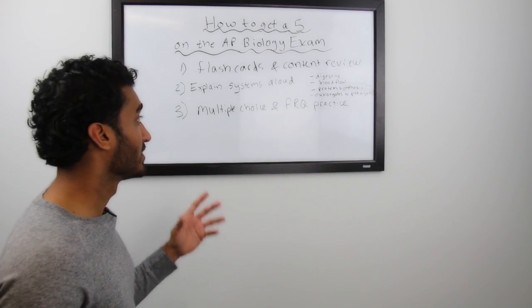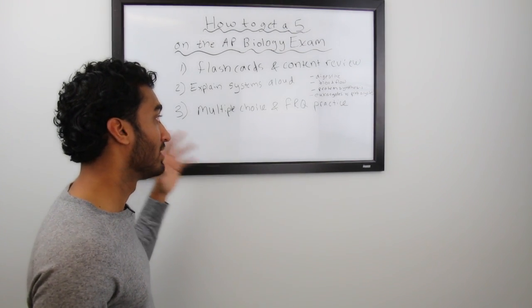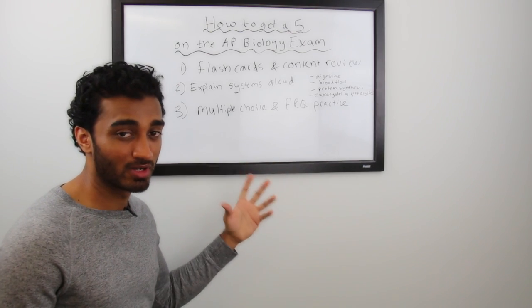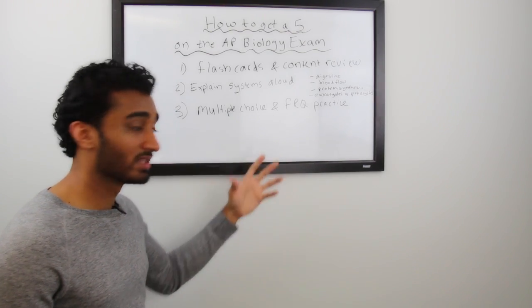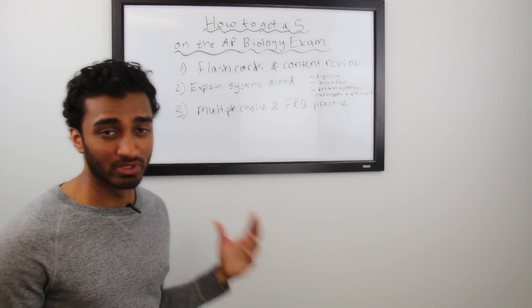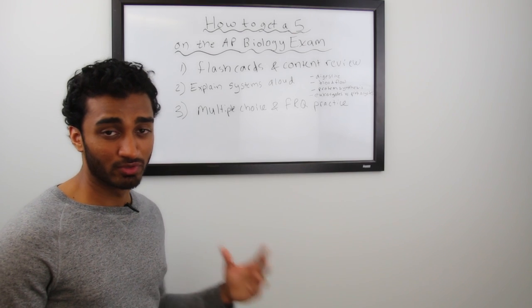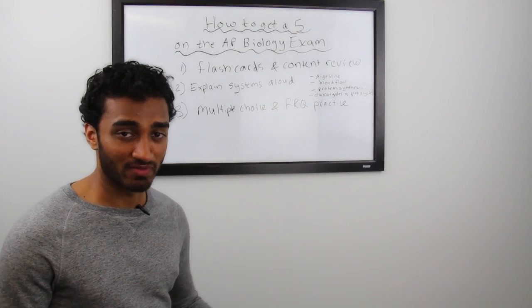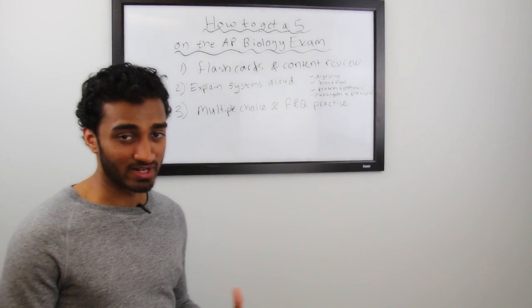And remember those flashcards that you're building, you want to do that all along. When you're doing these multiple choice questions and you're getting them wrong, when you're getting the free response questions and you're missing things out, keep building them. And review them two to three weeks out before your exam and every night as often as possible. 30 minutes, I'd say, every night.